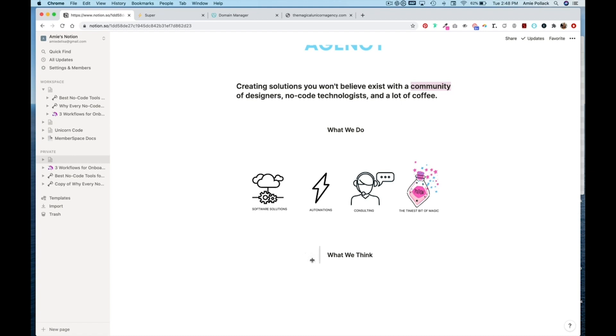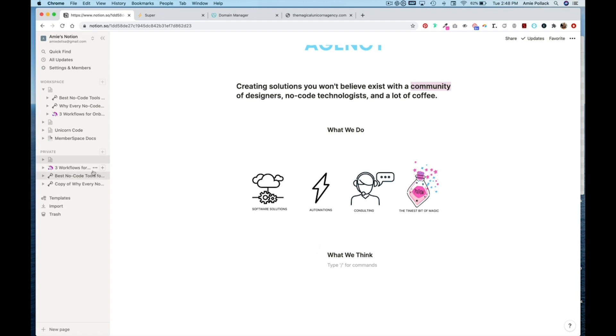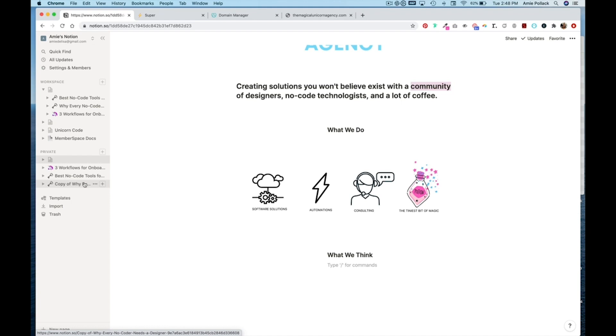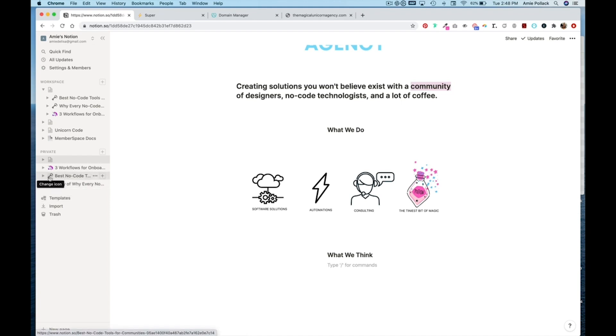You might have to tweak it when we connect it to super.so. And I went ahead already and created three posts here that I would like to link to. And eventually I want to gate the content behind memberspace. So I've signaled that with doing a key icon in my title of my page.